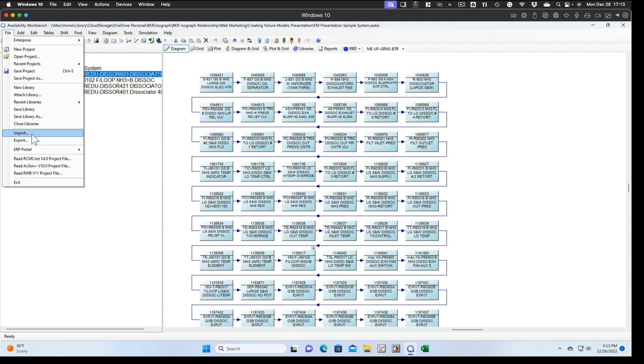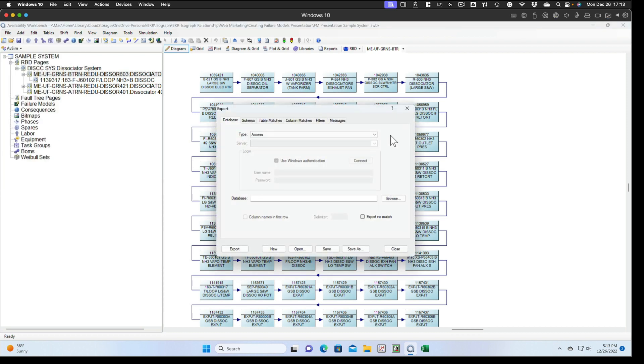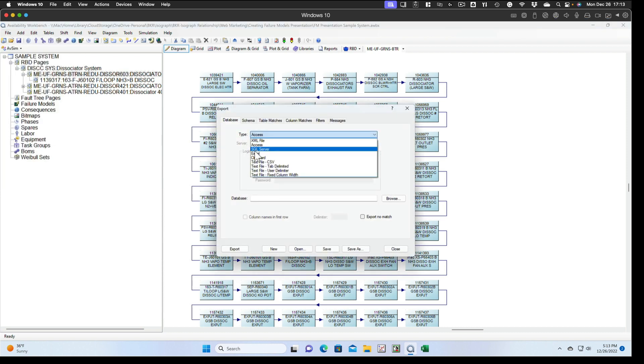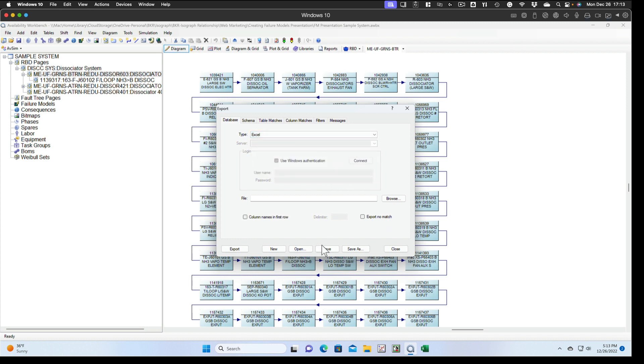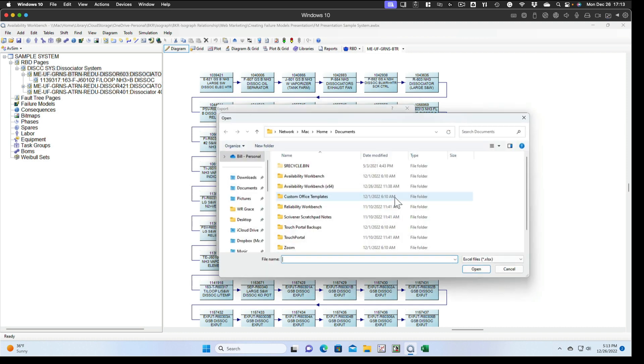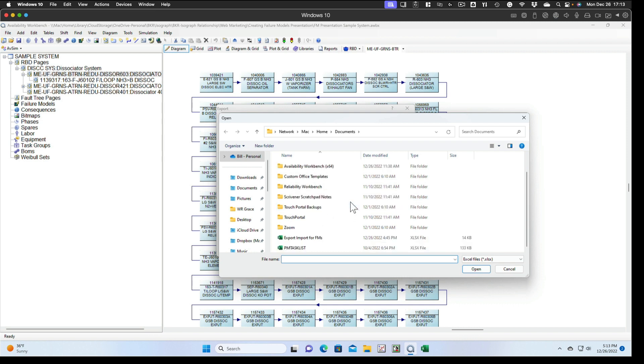We'll select export. We'll set ourselves up for an Excel file. Make sure that we select column names in first row and export no match. Otherwise, it won't export anything if we don't do that one. We'll browse to a location to save it. In this case, we've saved it in the document folder. We've already saved one, but we're going to overwrite that one. We've just got export import for failure models. We'll open that.